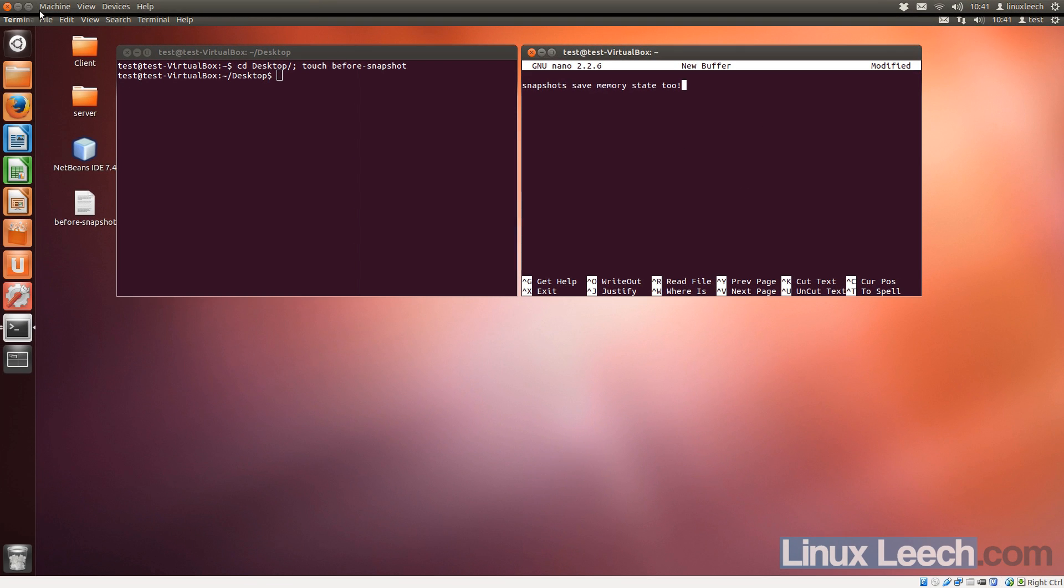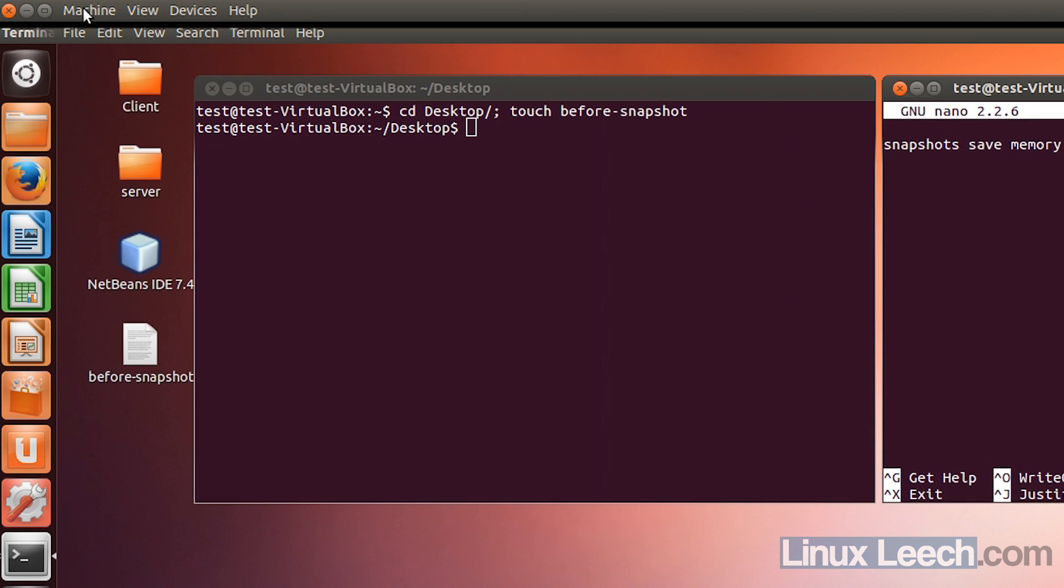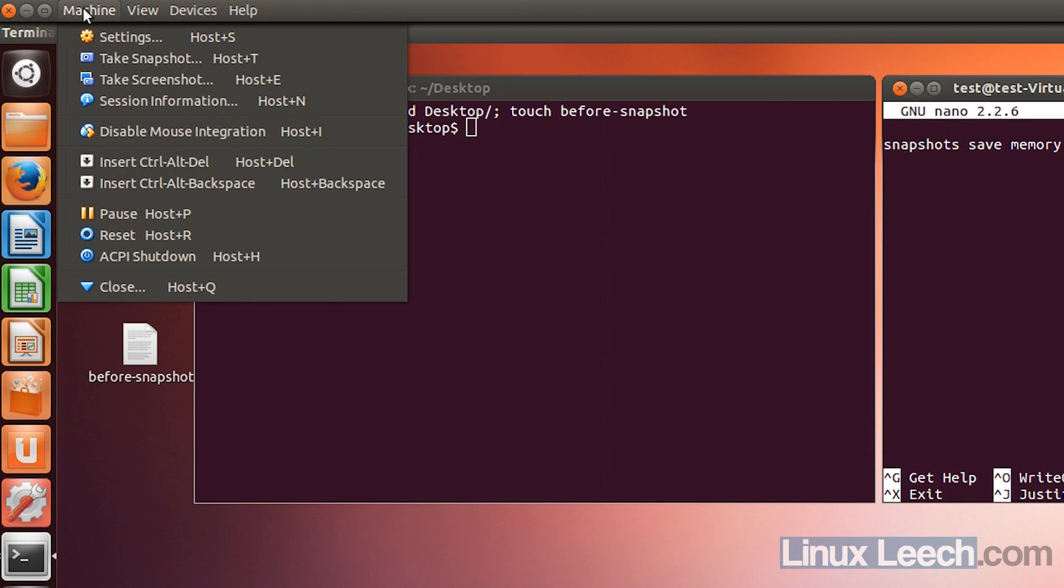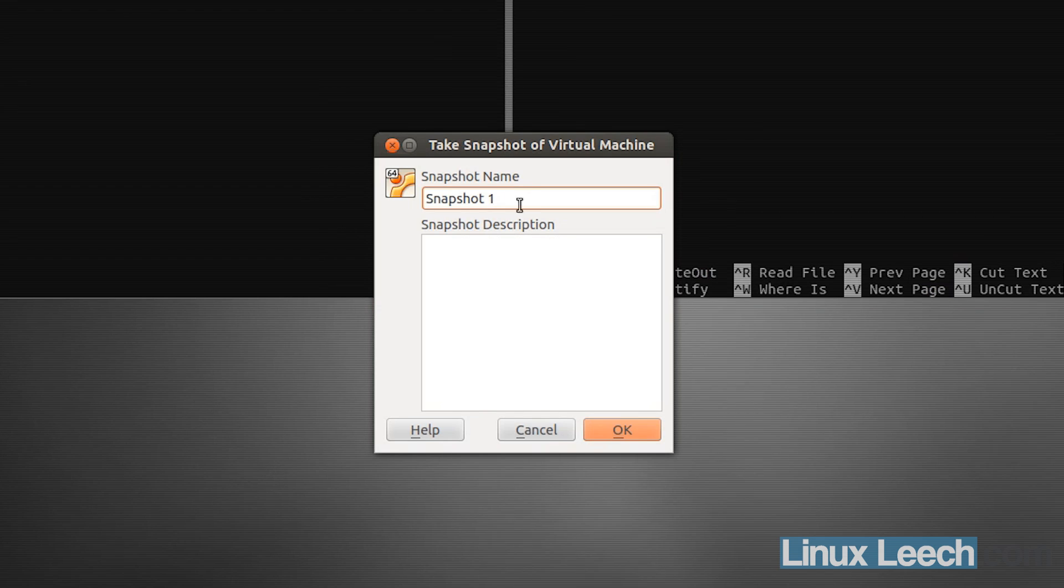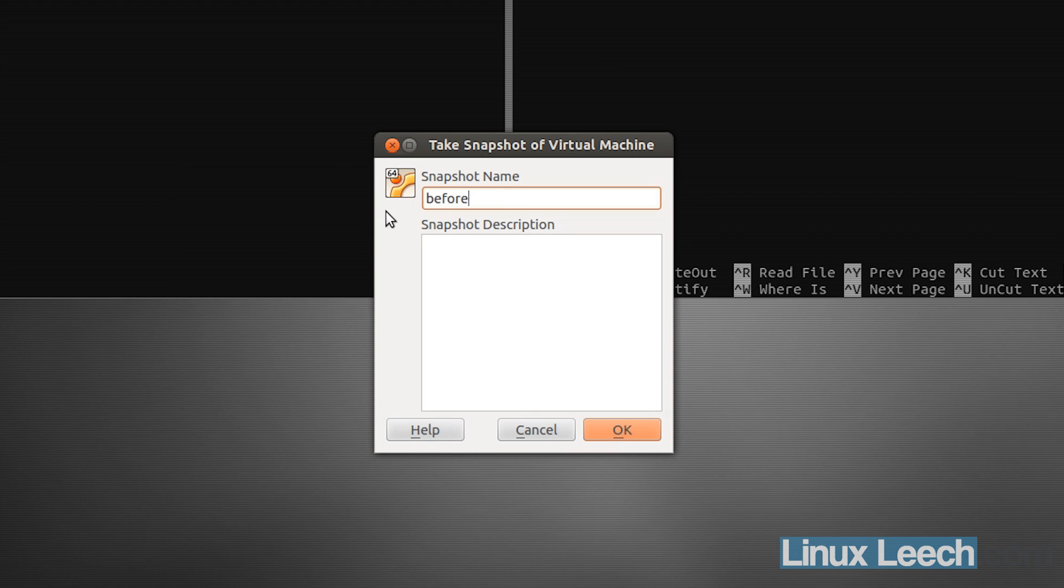So let's click on machine up here in the top left menu, and click take snapshot. And let's call this snapshot before we trashed our VM, and hit OK.